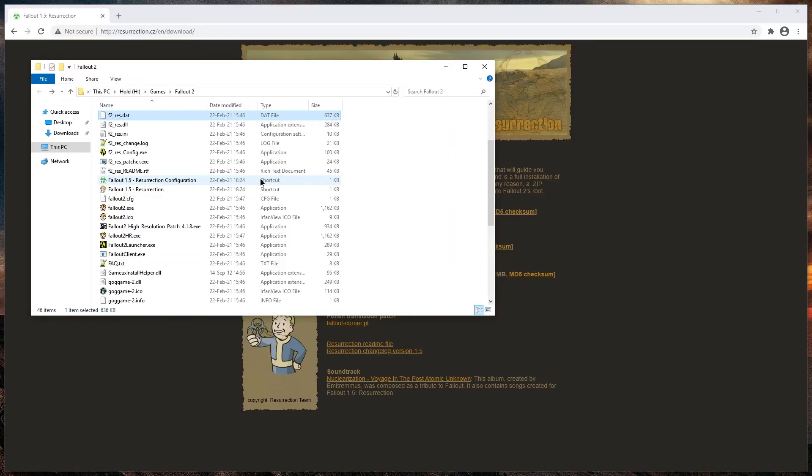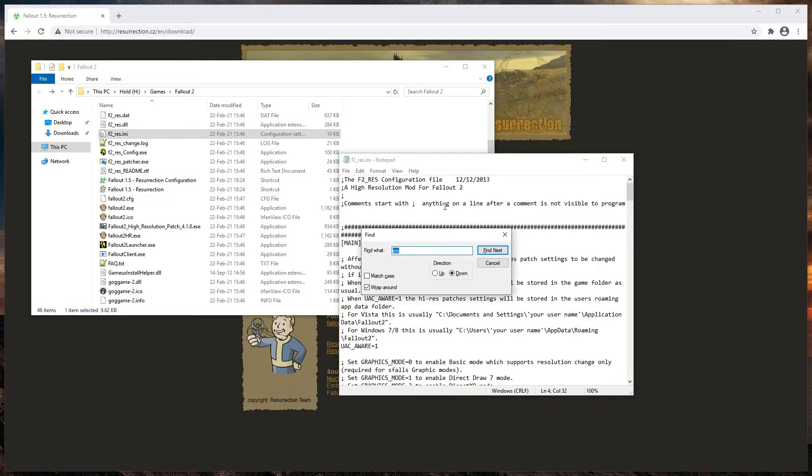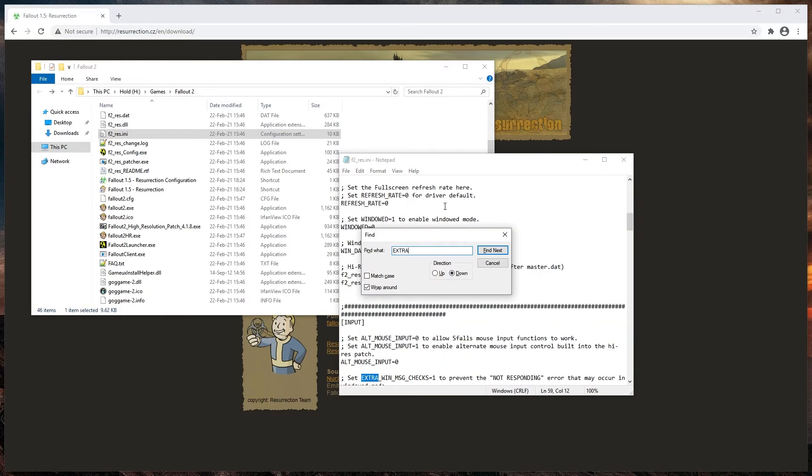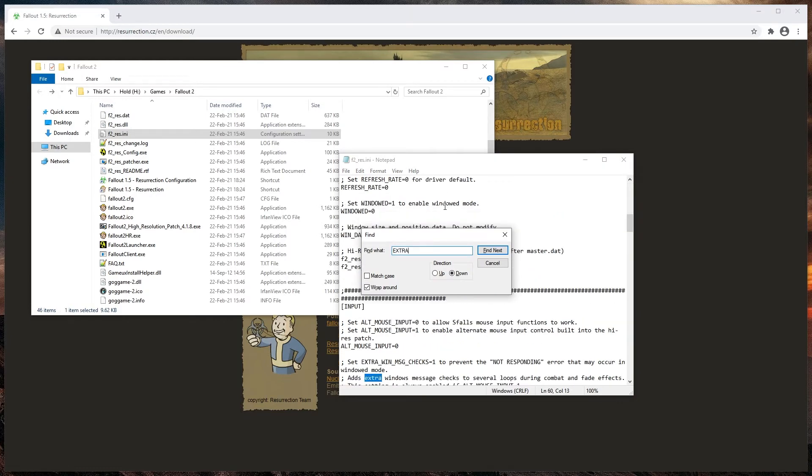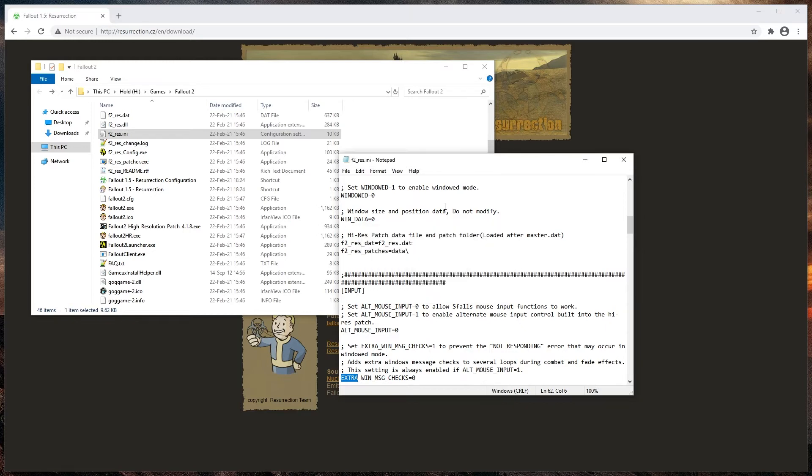And unfortunately using full screen mode causes a weird graphical glitch. The solution is to open f underscore res dot ini and search for extra. And then change extra win msg checks to one instead of zero as it is by default and save the file.